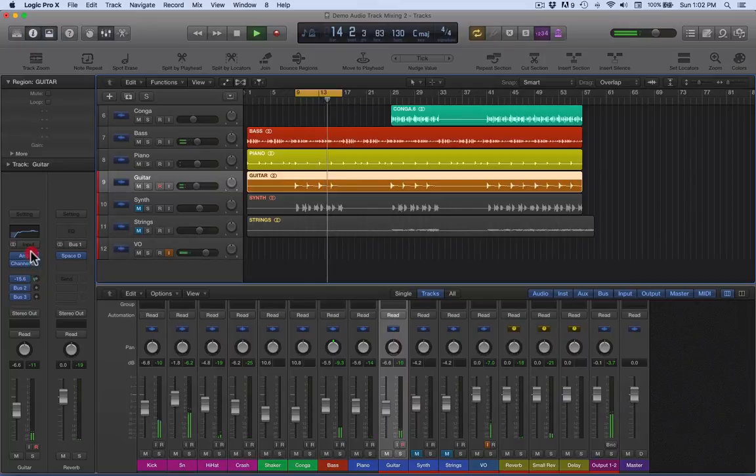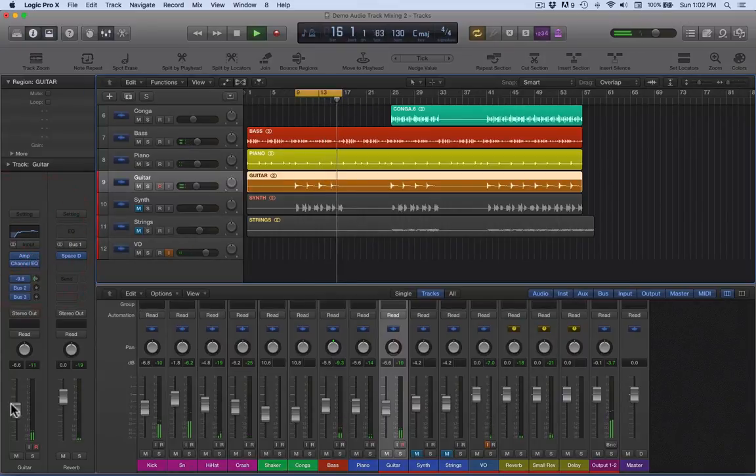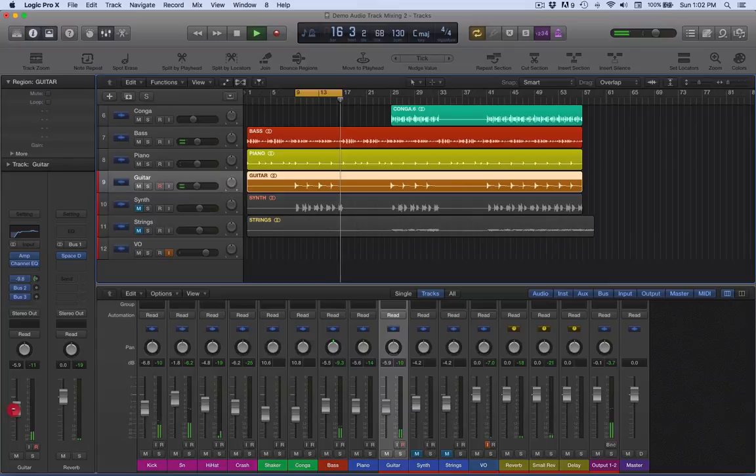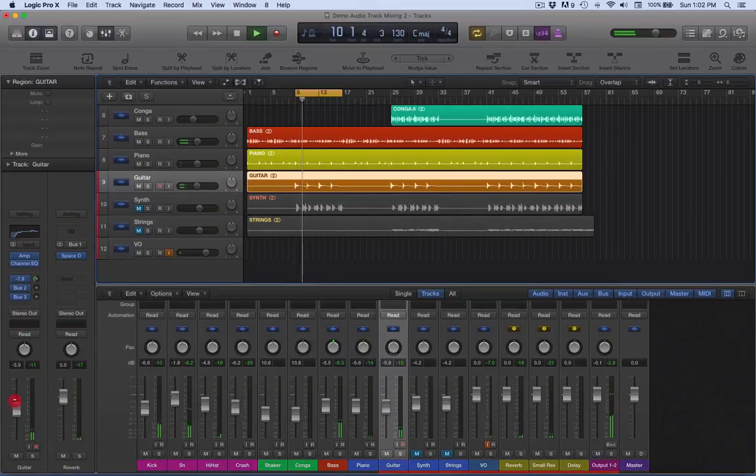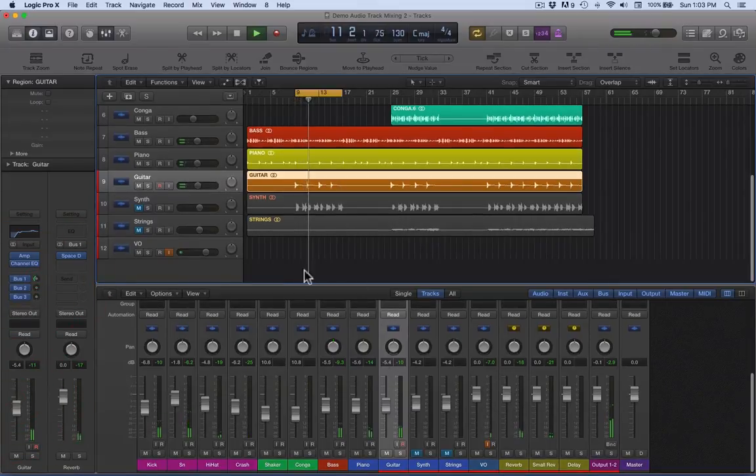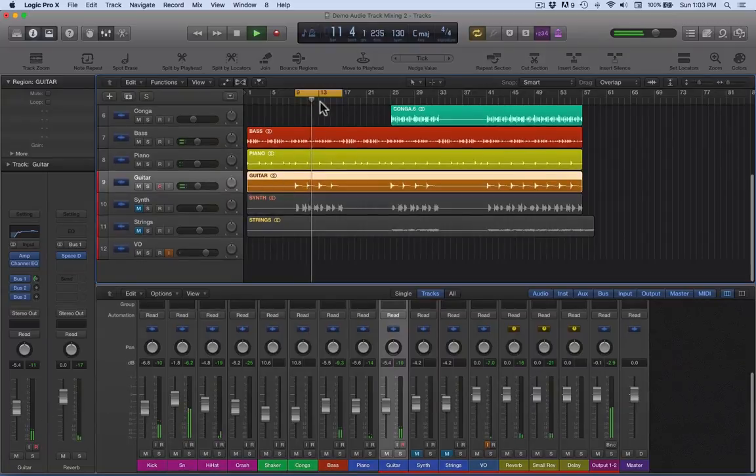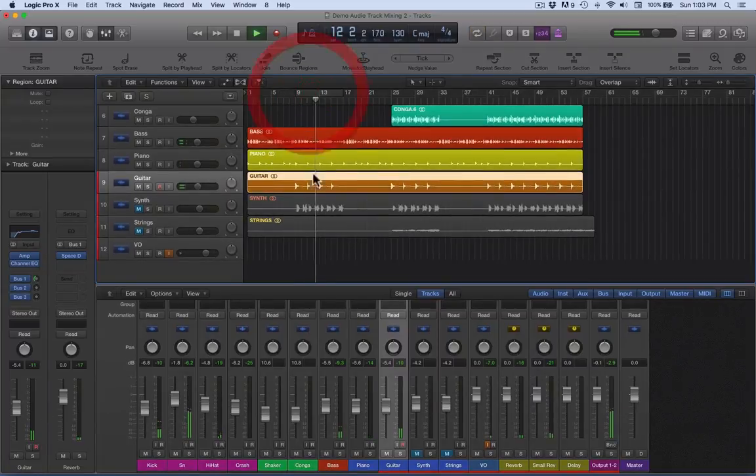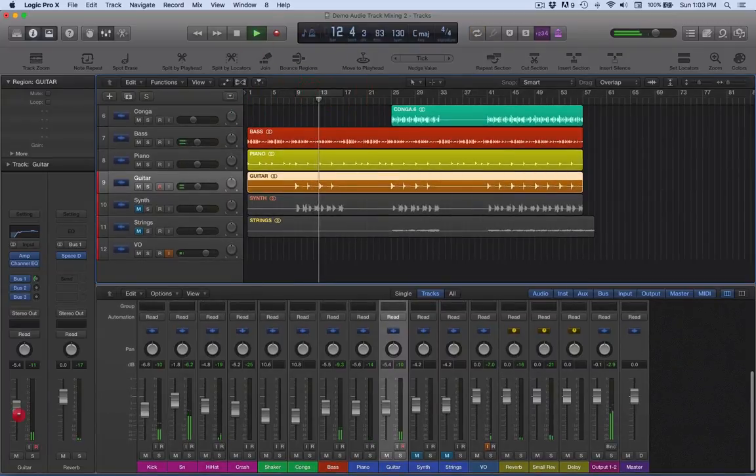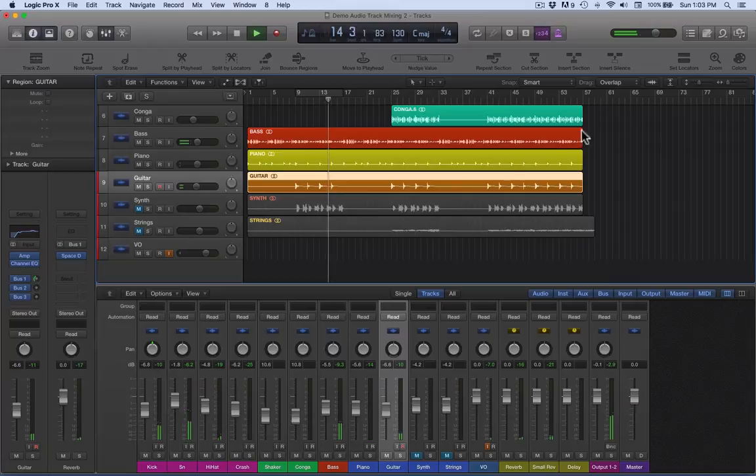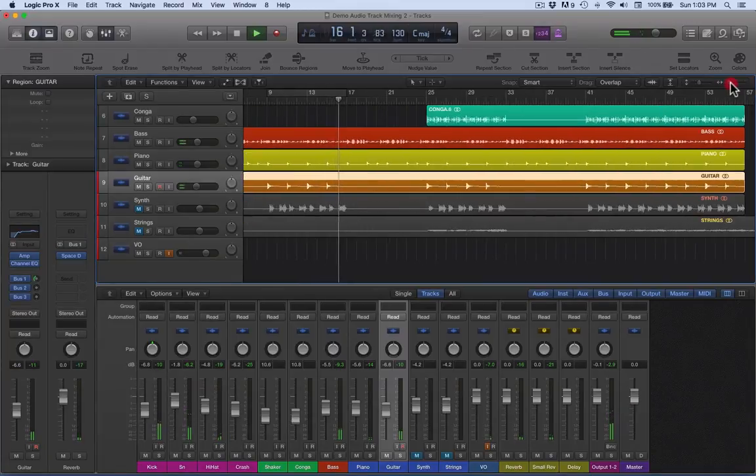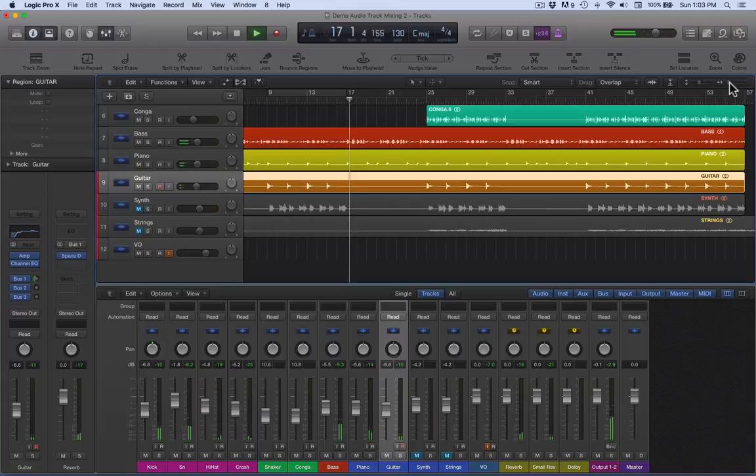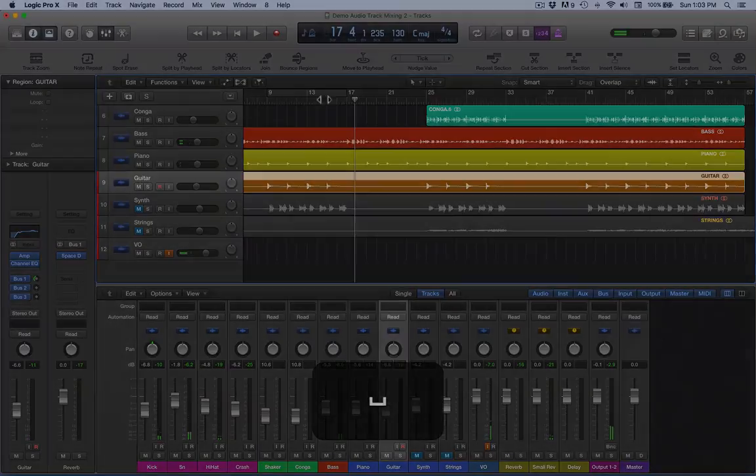There's a little bit of hall reverb, we'll see what that sounds like. Okay.